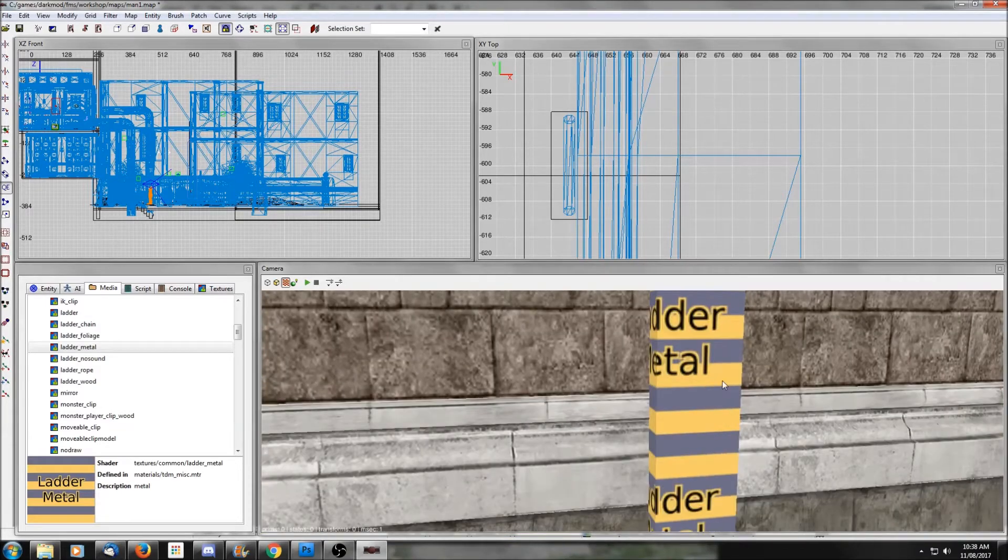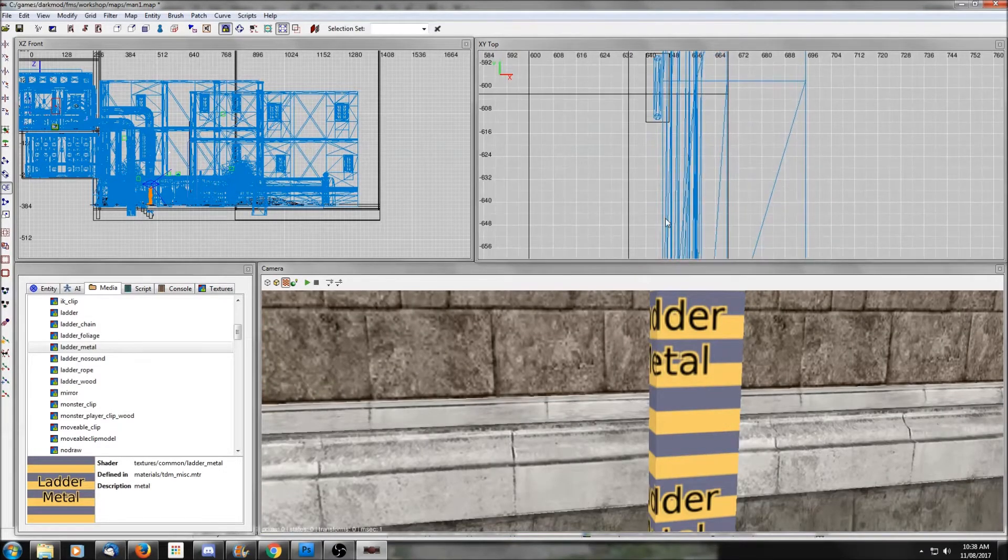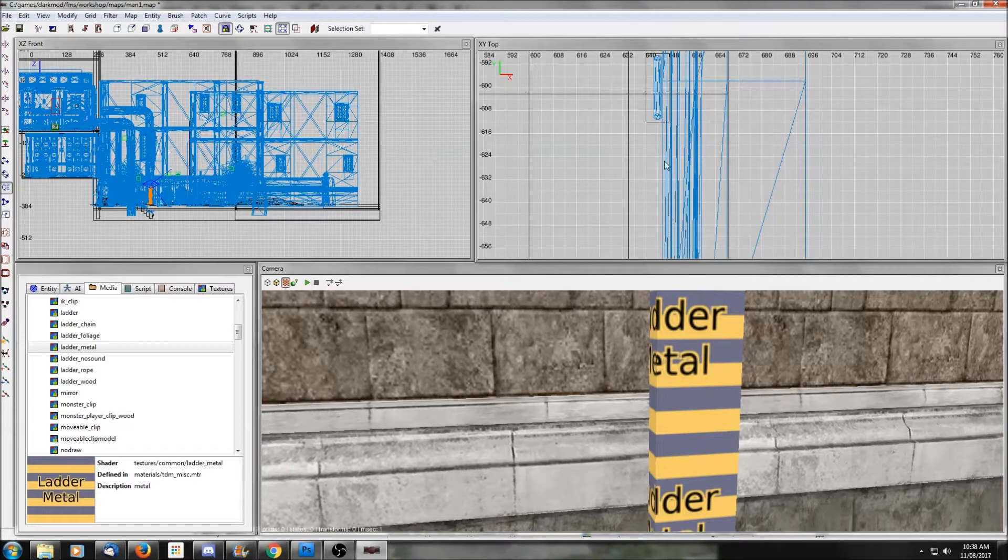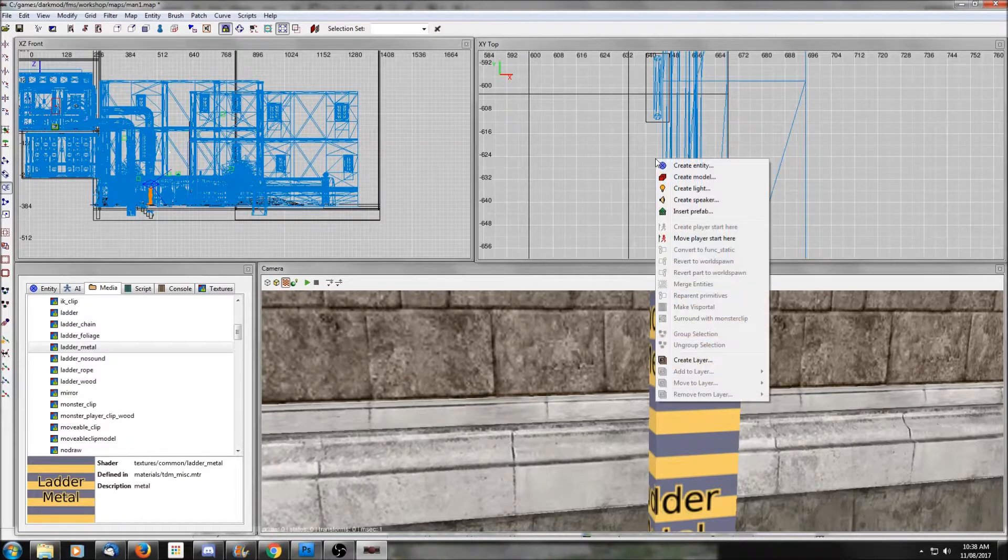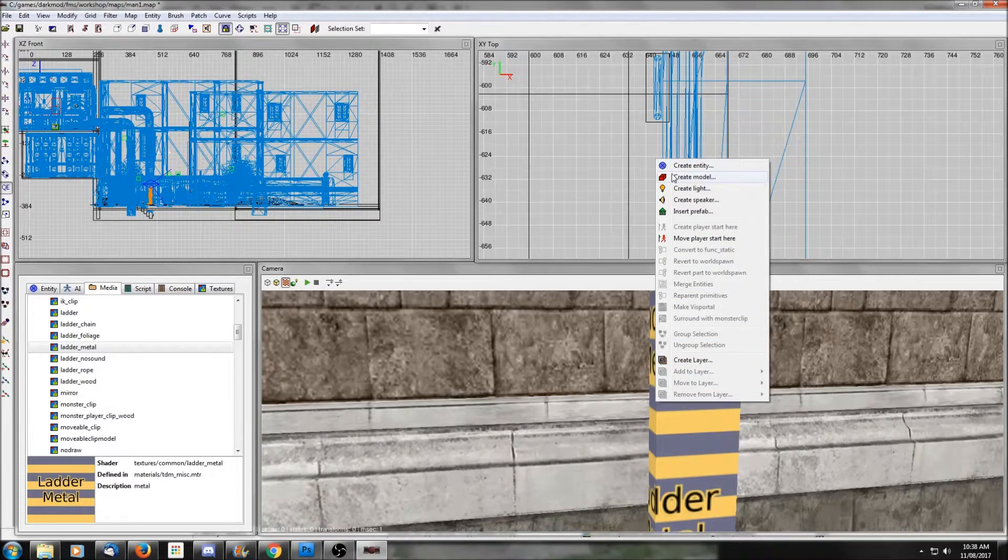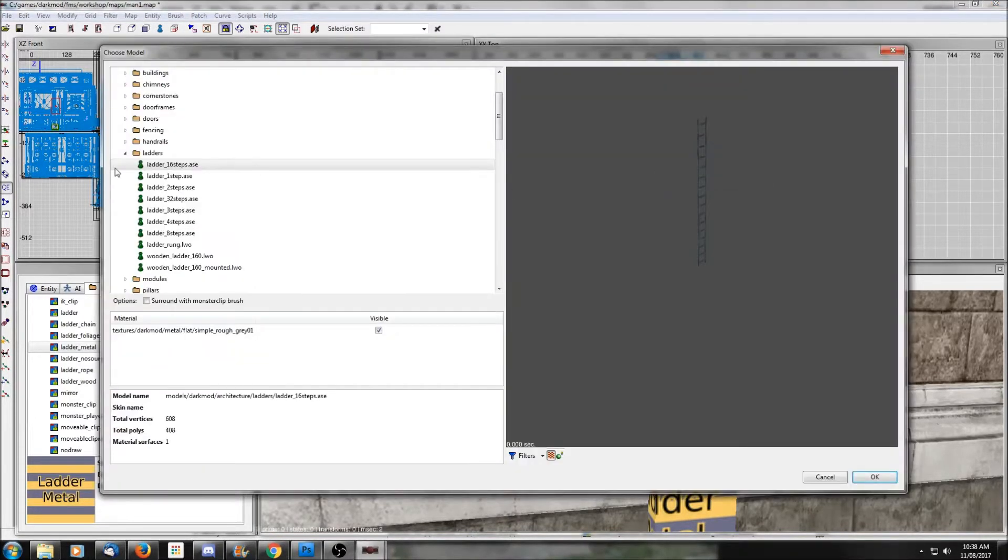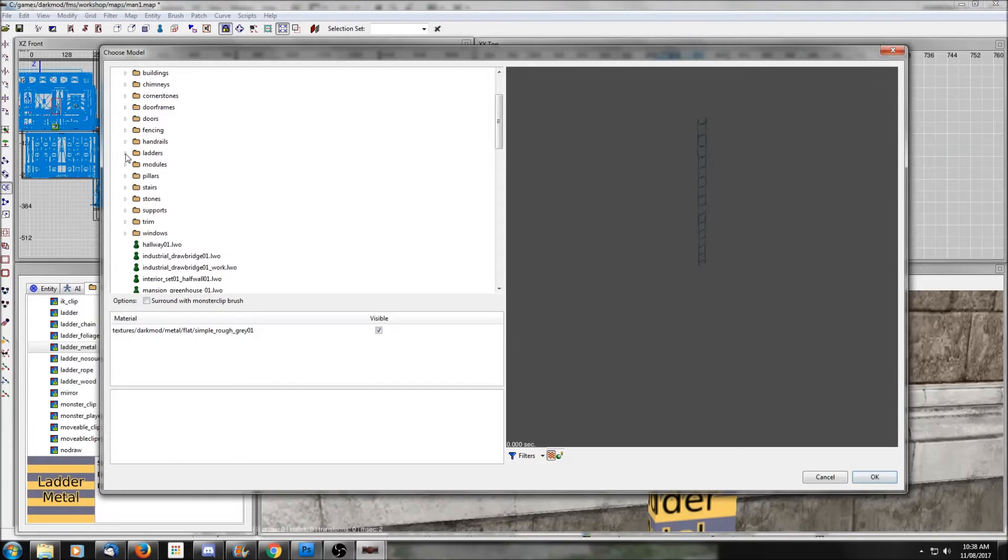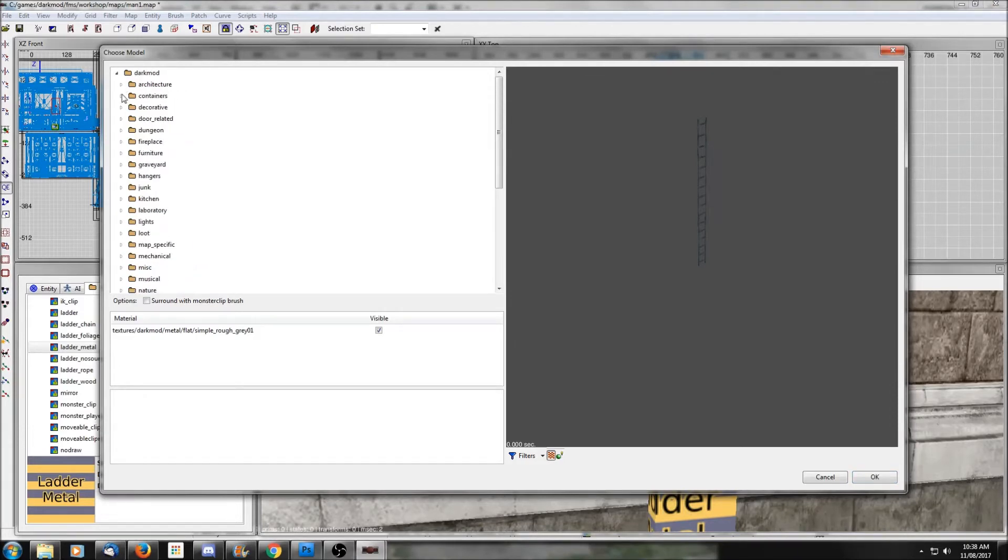The only thing you need to be careful of here is that your brush sticks out far enough that the player can touch it before they hit the model. If the model gets in the way, the player can't attach to the ladder brush and they won't be able to climb.